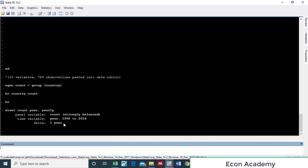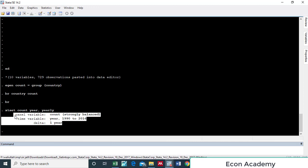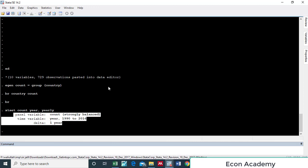You can see that Stata has now taken this data as panel data. This is the end of today's tutorial. You can watch my other tutorials on my channel — do like the video and subscribe. Bye for now.